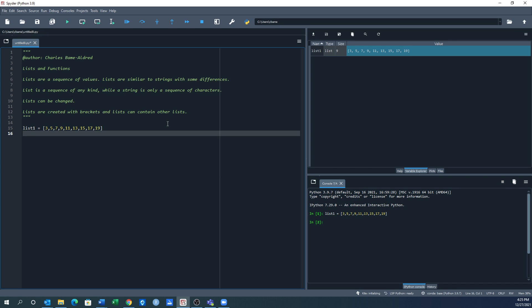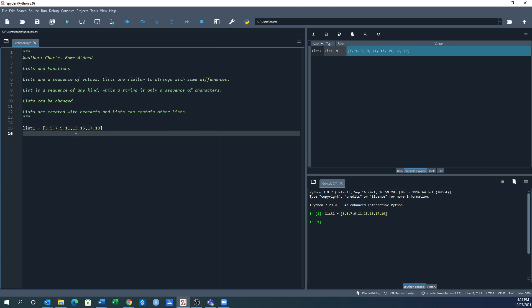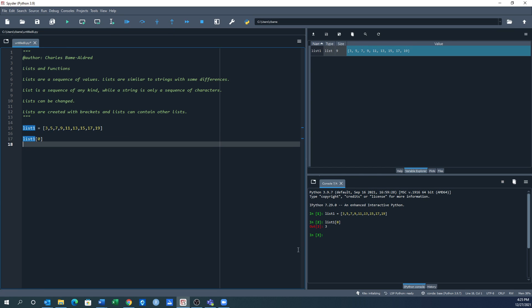I have a list. It has a size of nine — values at positions zero through eight. Value zero is 3, value eight is 19. Similar to how we laid out string indexing. So if I say list1[0], it gives me back the number 3, and that's exactly what it does.